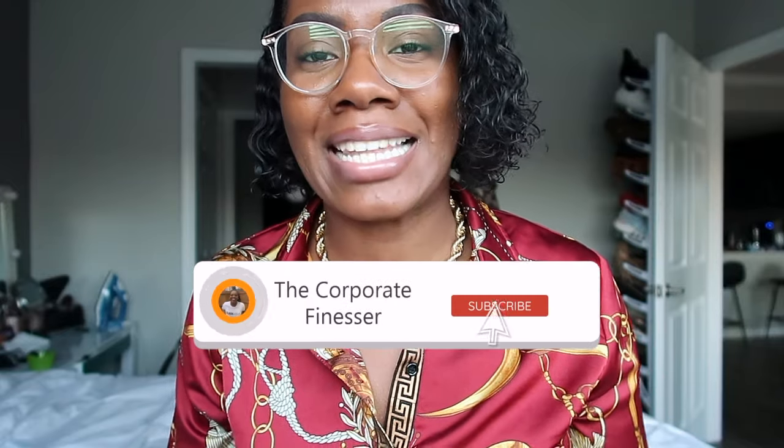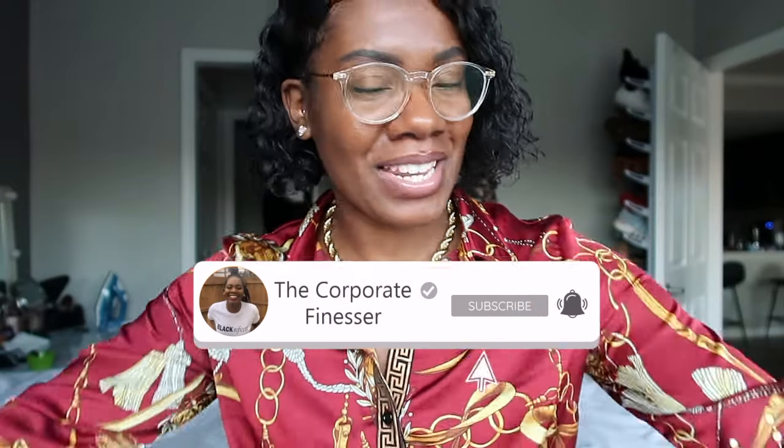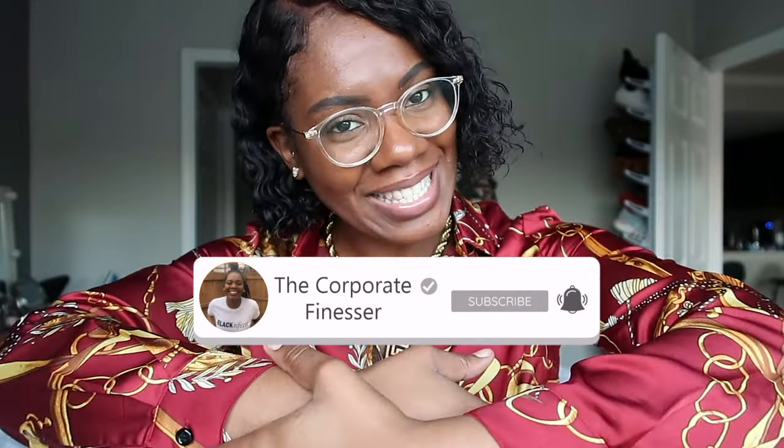Hey friends. If you're enjoying this content so far, it would mean the world to me if you subscribed, liked, and commented to join the Finesser community. All right, thank you. Let's go back into the video.